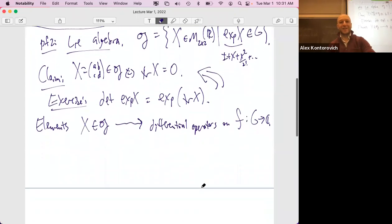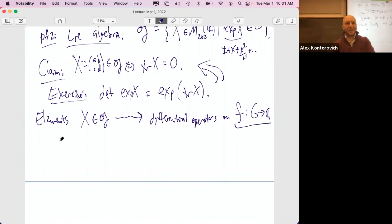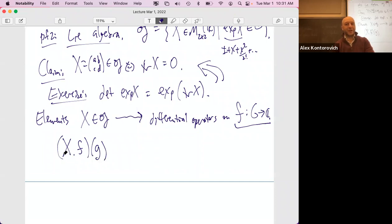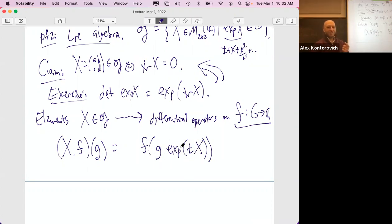So the Lie algebra exactly gives you a way to define direction in G. Let's do an example. In the case of SL2R, let's take a basis for the Lie algebra as a vector space. You can add and scale traceless matrices and stay traceless, so this is a vector space. Let's take X1, X2, X3 as basis elements, each with trace zero.